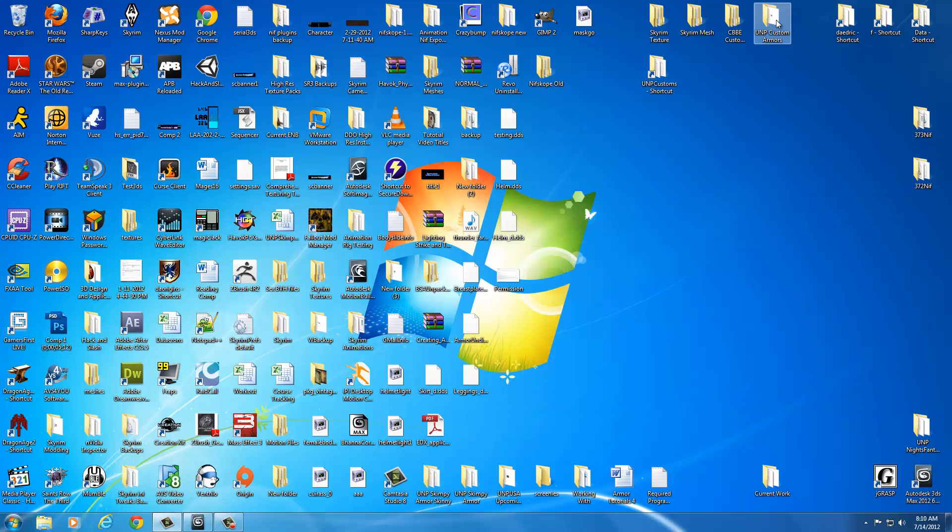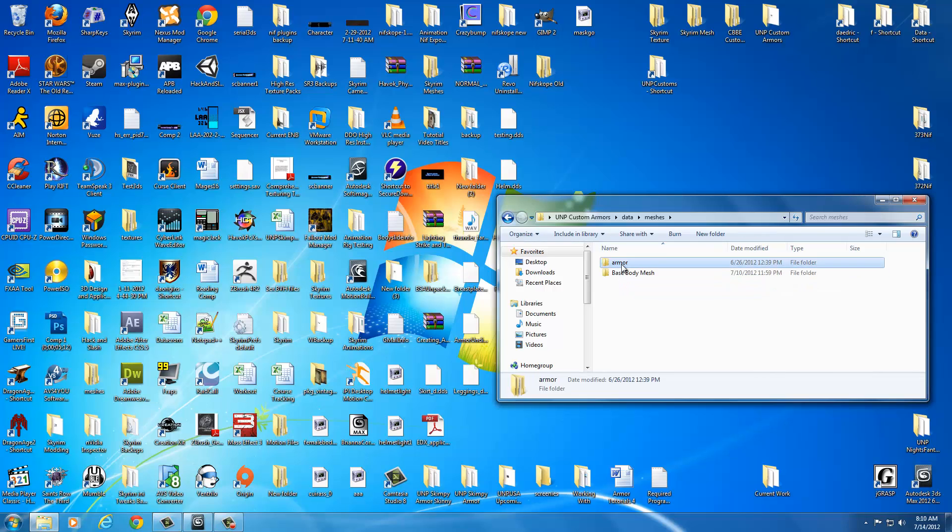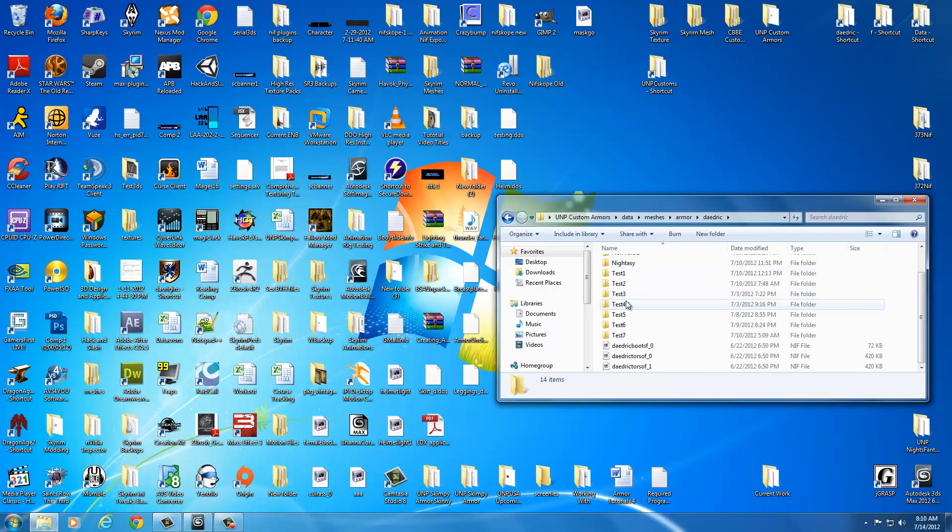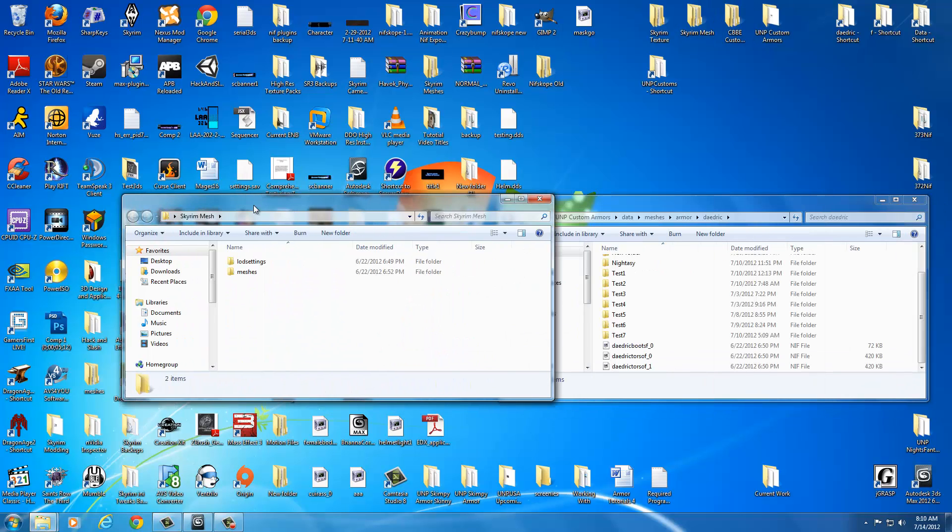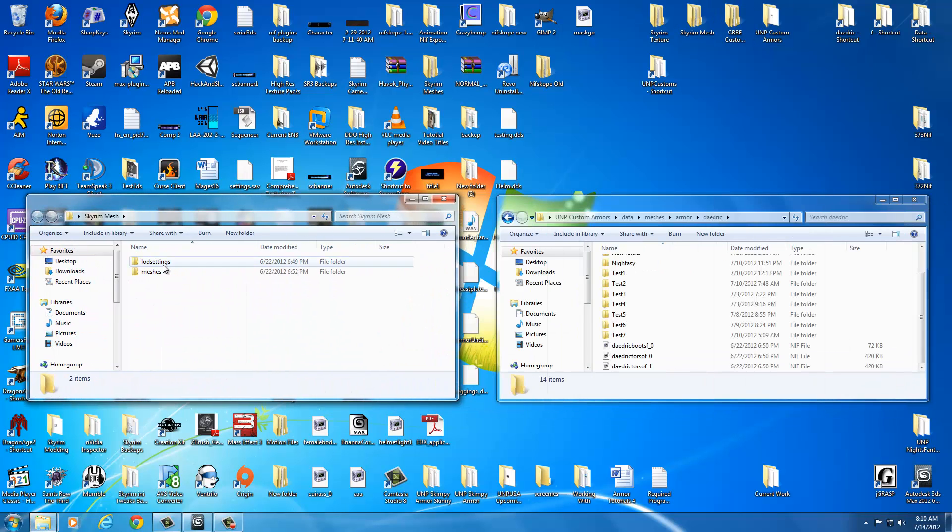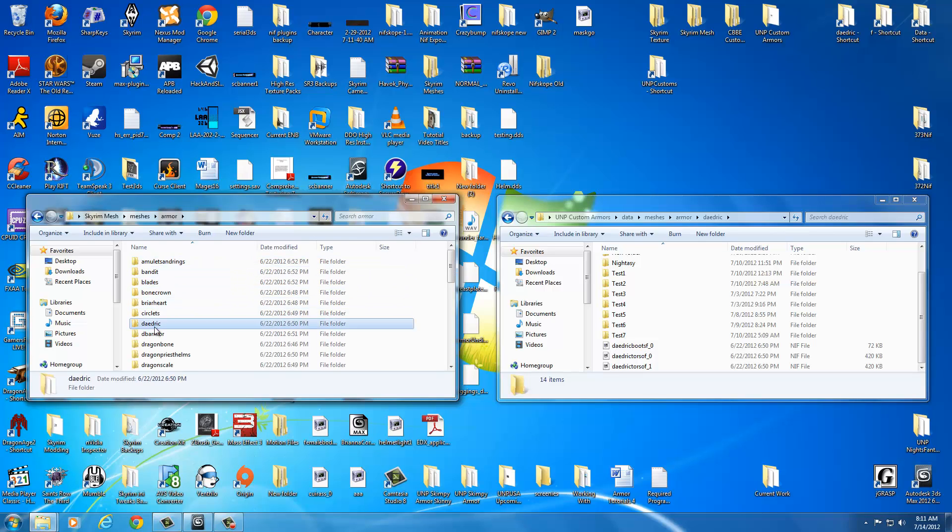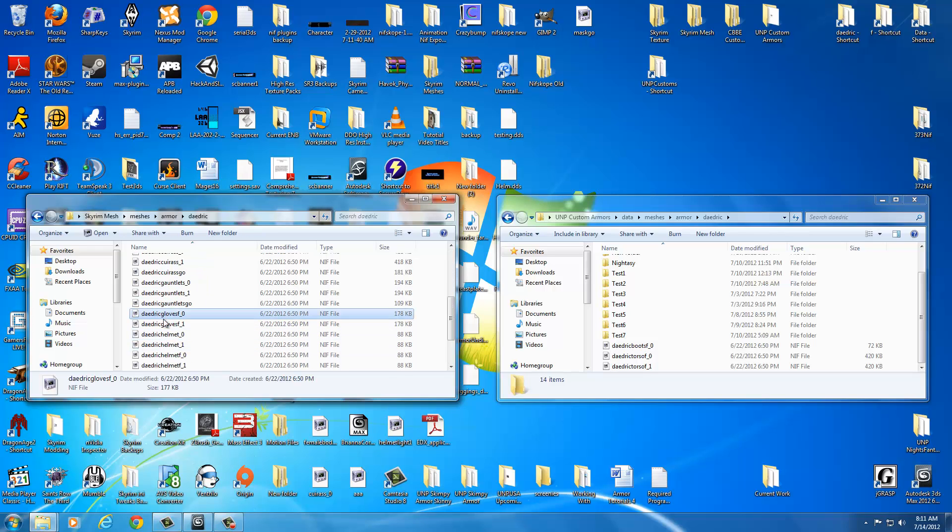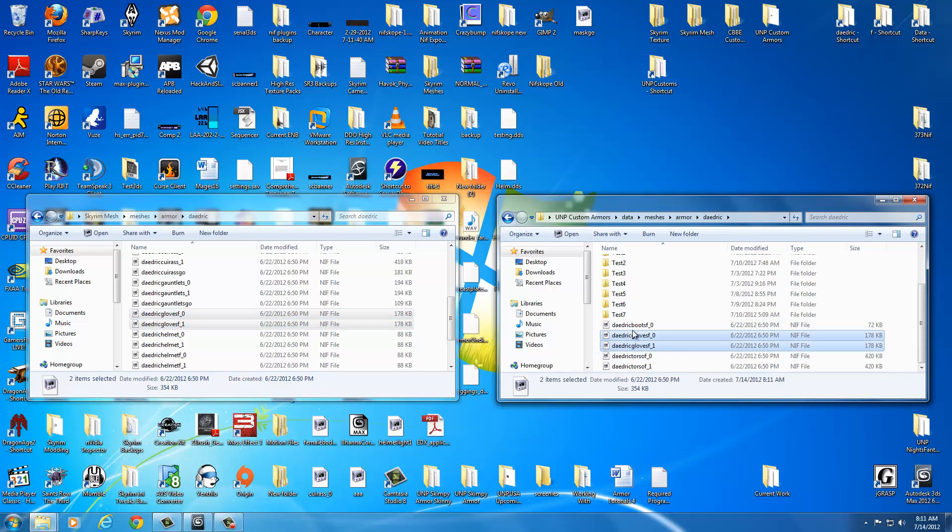Go into your UMP Custom Armors, Data, Meshes, Armor, Daedric. Now we're going to add Daedric gloves into our main root Daedric folder for testing. Go into your Skyrim Mesh, drag it off to the left, and go to Meshes, Armor, Daedric. Find the Daedric gloves - it should be Daedric gloves F underscore zero. Hold down CTRL, click both of them, hit CTRL C, and then go into our UMP Custom Armors and hit CTRL V. So now we have something to work with.